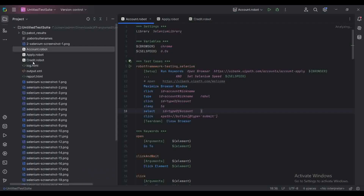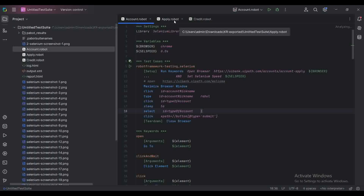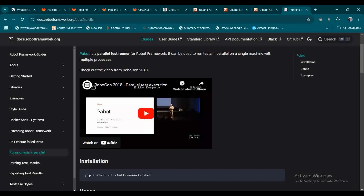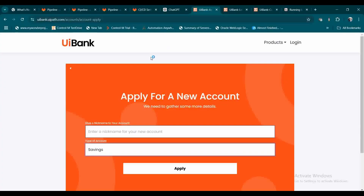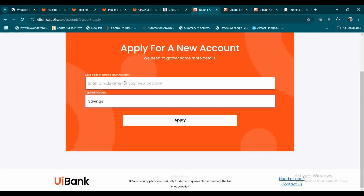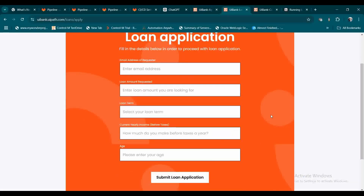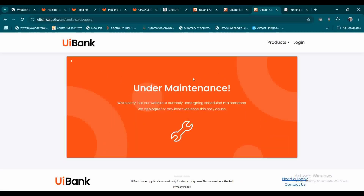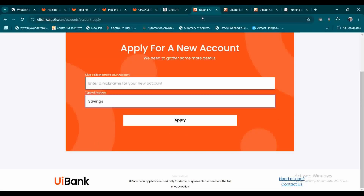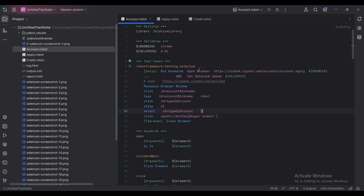For the demo, I have created three simple test cases in different files: account.robot, apply.robot, and credit.robot. I've used a simple web page provided by UI Pack. The first test case opens the website, enters two details, and clicks the Apply button. The second enters all details and clicks Submit Loan Application. The third test case will fail because the site is under maintenance.